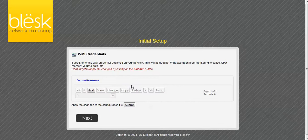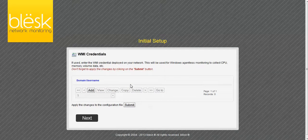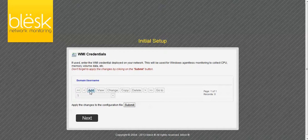If you plan to monitor services running on Windows servers, you can provide WMI credentials. Click Add to provide the information.